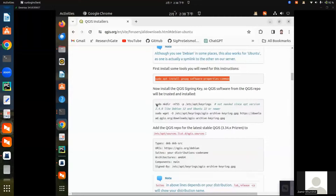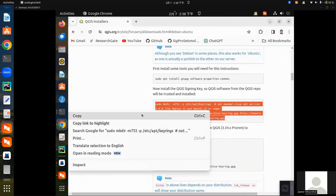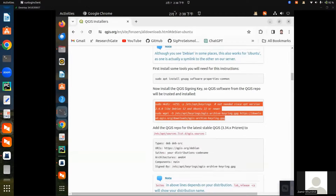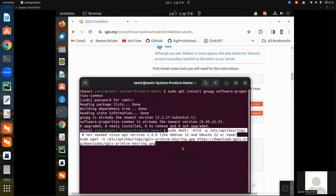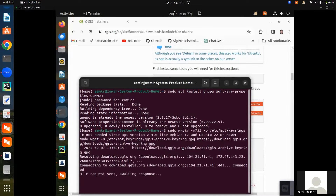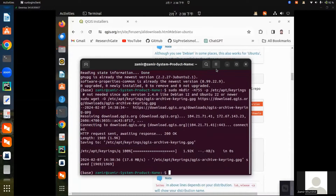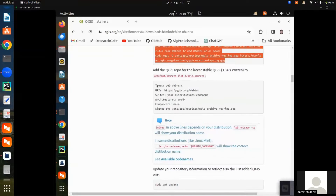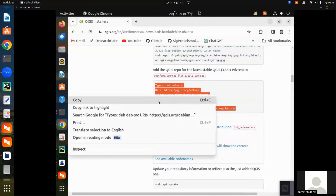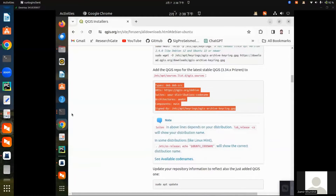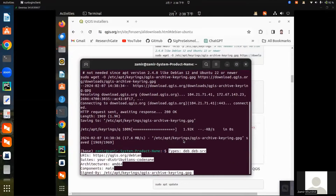Then copy the second line of command and paste it here. Then copy the third line of command and paste it here.